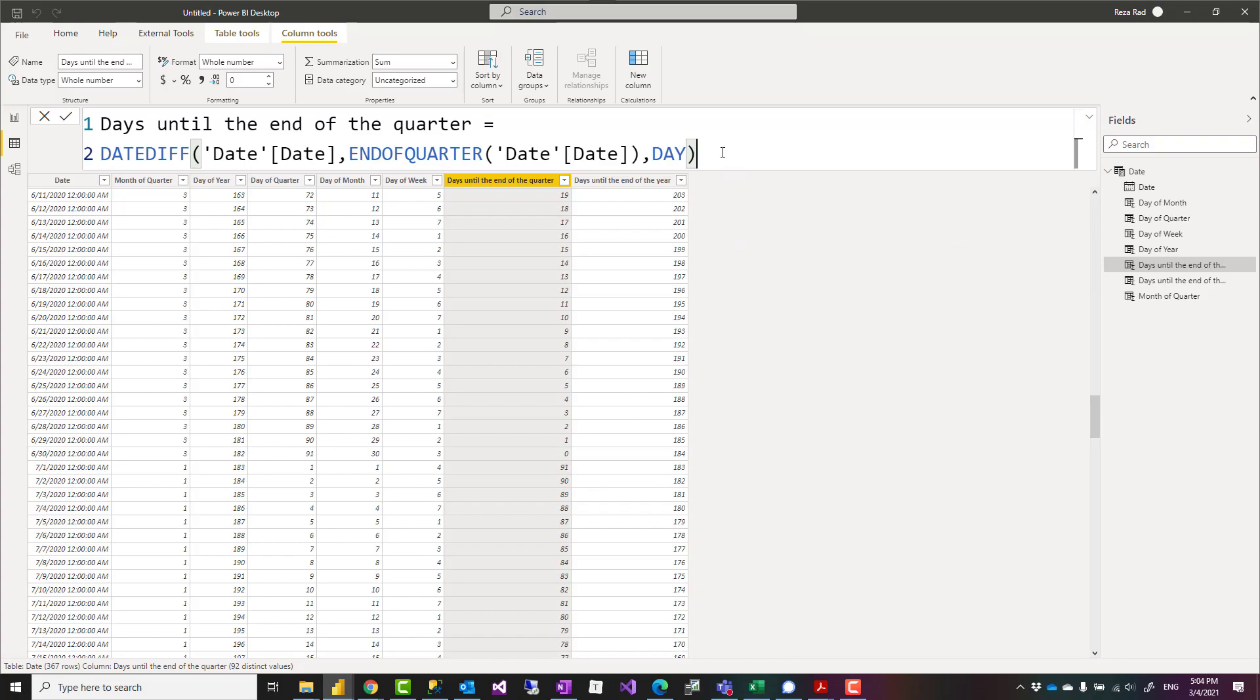These calculations might help you with time intelligence calculations when you're writing dynamic DAX measures in Power BI. However, I would suggest doing these in Power Query if you're doing this as a pre-calculation or as a column. Here I just created it as a column to show you how it works.